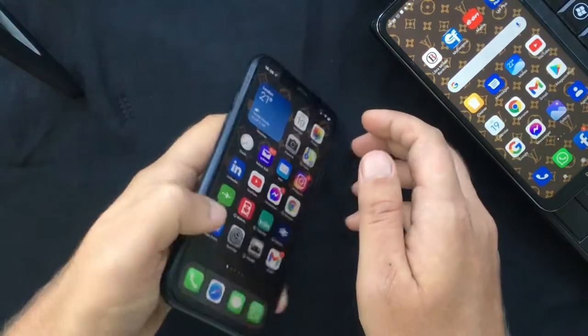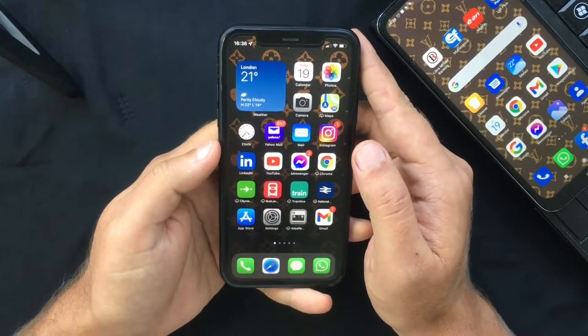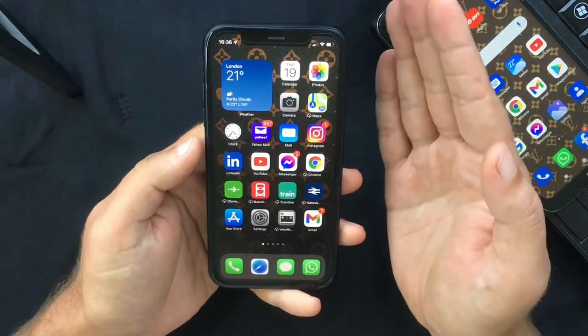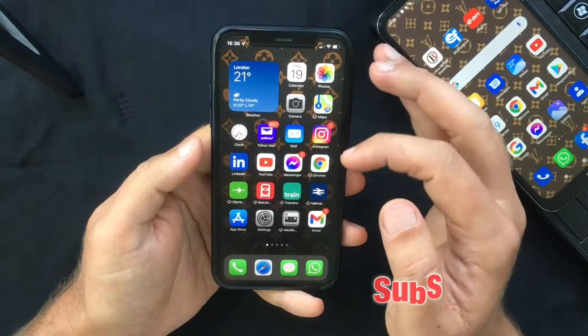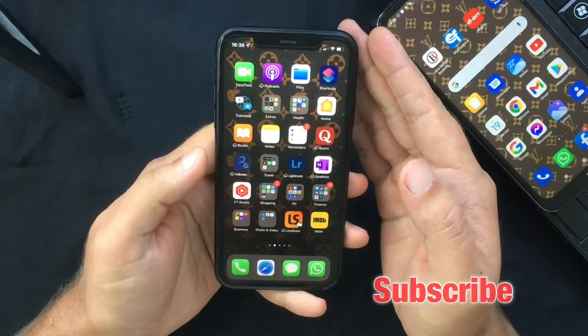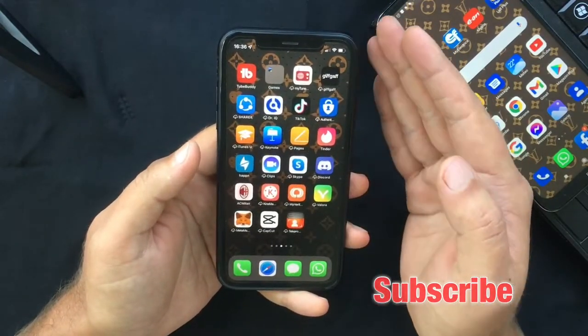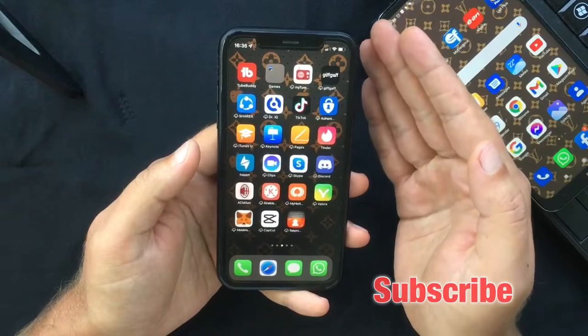Hi everyone and welcome back, this is Paul from TechLink. This will be a really quick video in which I want to show you how to manage your home screen pages on the new iOS 15.